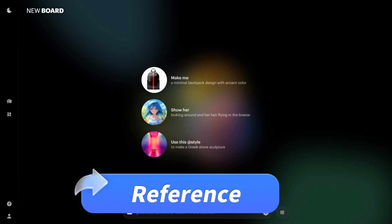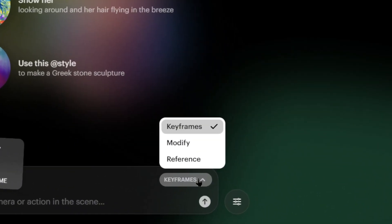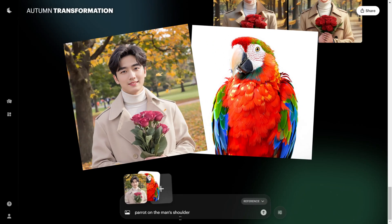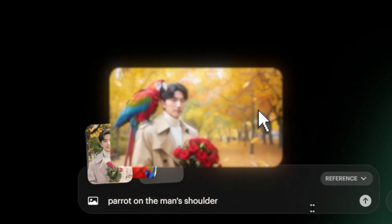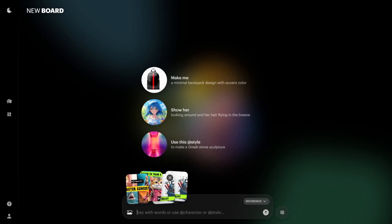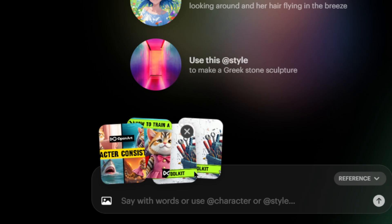Reference. This one's a big deal. It can seamlessly blend different elements into a single image. For example, a parrot and a guy — type in 'parrot on the man's shoulder,' click generate, and voila, it's super cool. This feature supports up to four images, meaning you can fuse more elements.